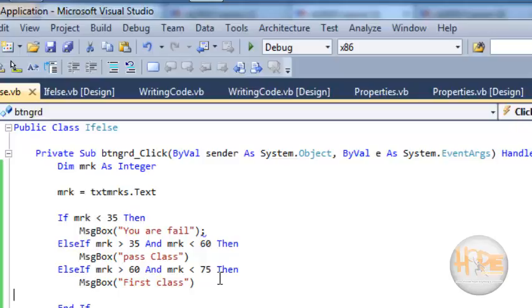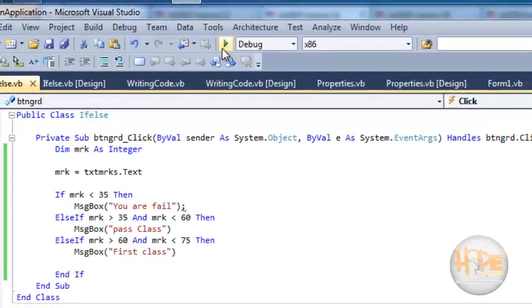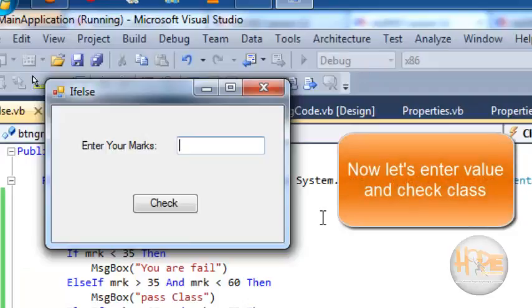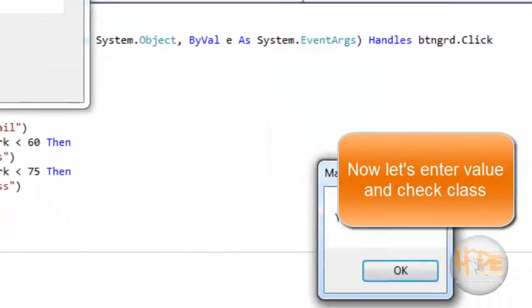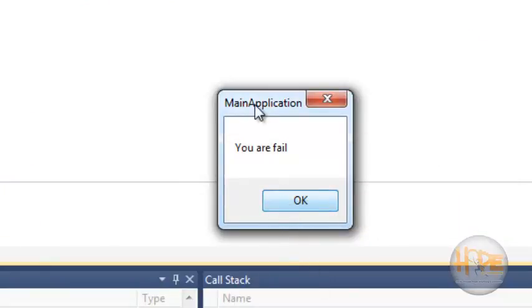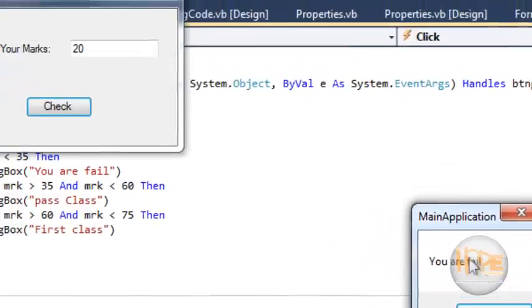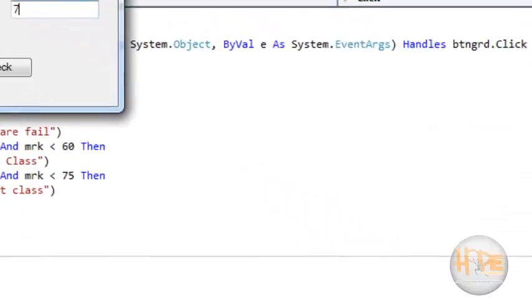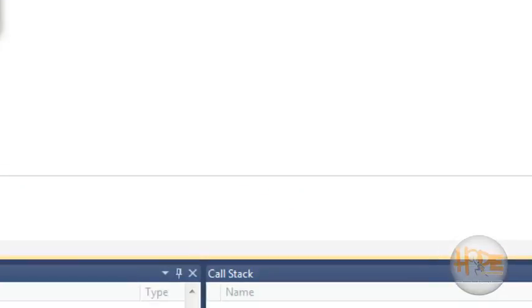Now let's run the application. Enter the mark - I am entering 20, and let's check the class. We can see the message box is displayed 'you are fail'. Now enter 74 which is first class.